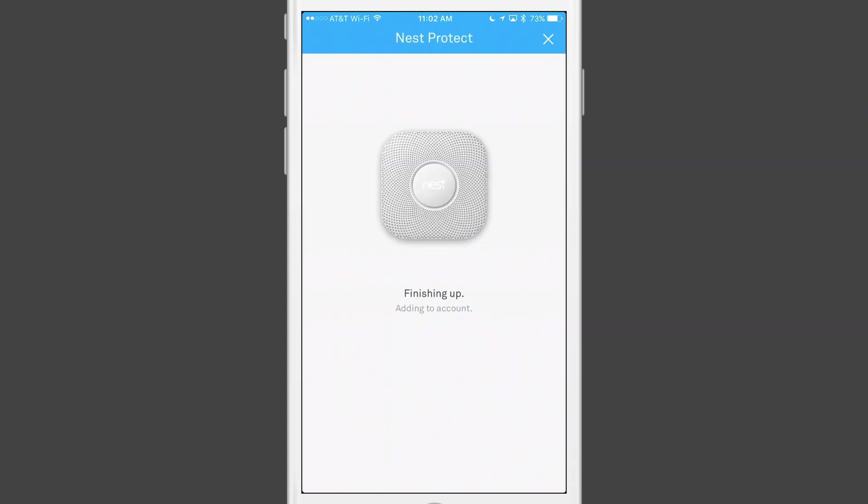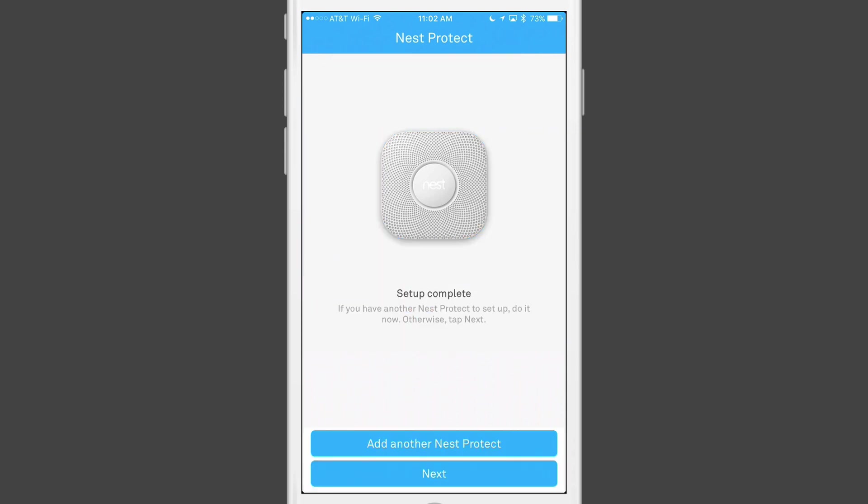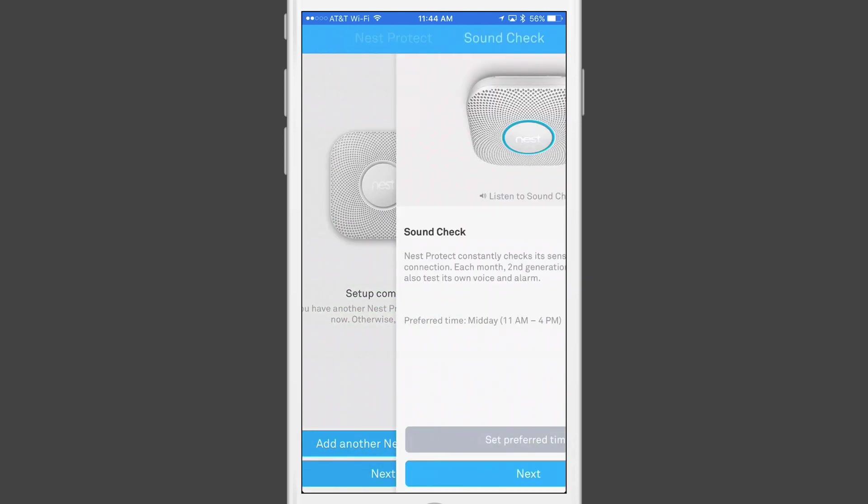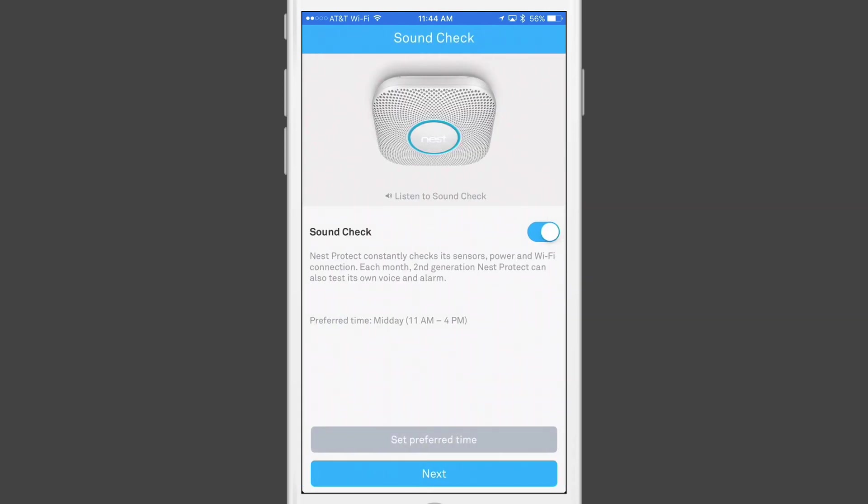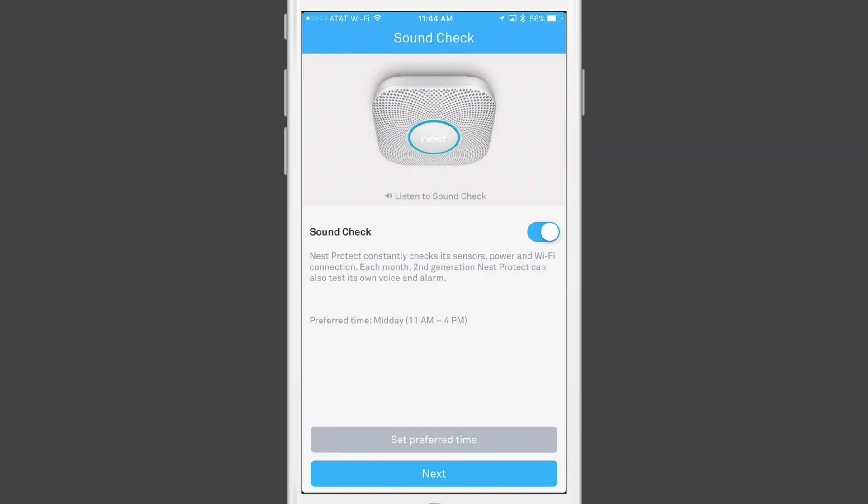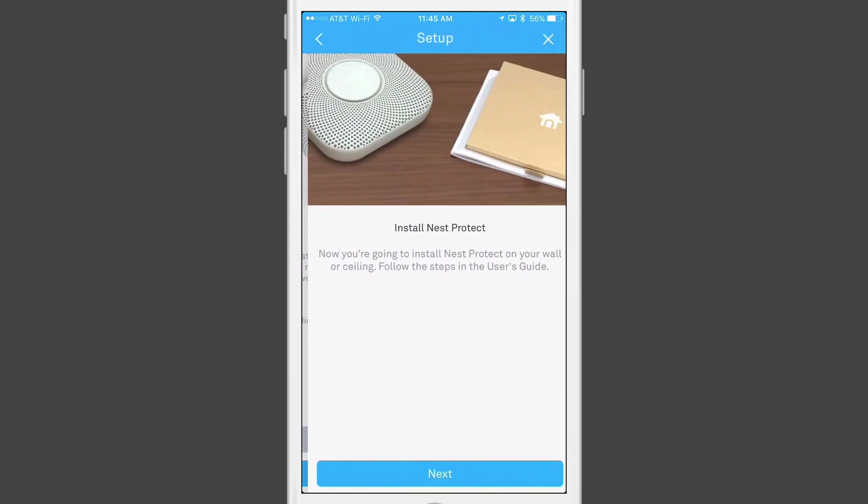Now the setup finishes up and lets me know that it's complete. I now have the option of adding additional Nest Protects until I have all the Protects I am adding to my home set up throughout the Nest app. Once I've finished setting up each of my Protects, I tap on Next. At this point, I have the option to turn off Sound Check. Sound Check is a feature that allows the Nest to check its sensors, power, and Wi-Fi connection, along with its own voice and alarm. I can choose a preferred time to do the test so it doesn't happen when I don't want it to, or I can turn it off completely. In my case, I'm going to leave it at its default and tap Next.